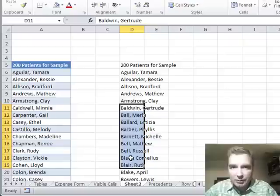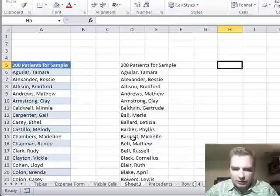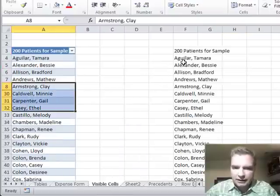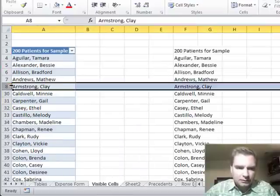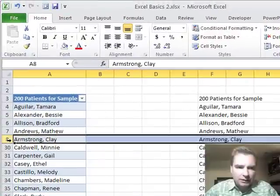If you want to hide and be able to continue to exclude those patients with a B, what you can do is do this. Let's leave them hidden. So we're clearly hiding rows 9 to 29.